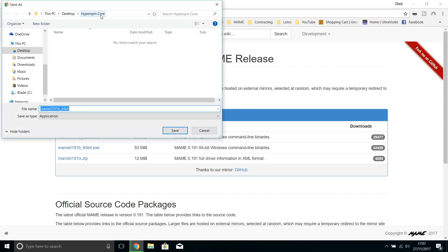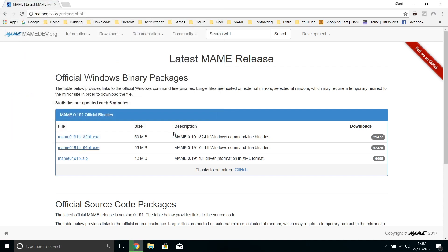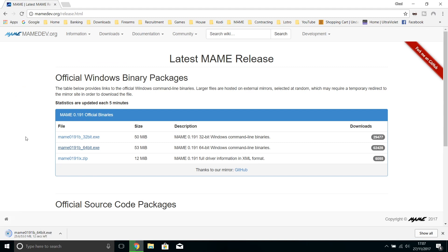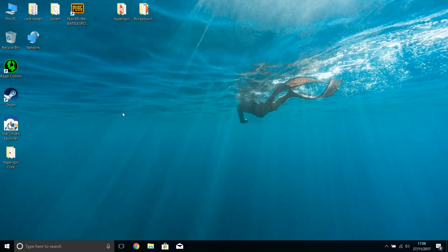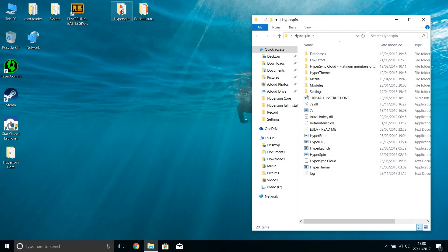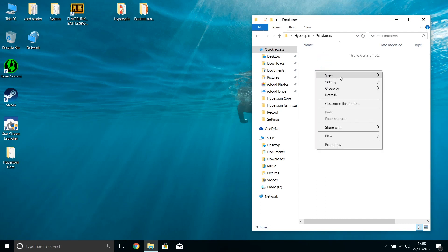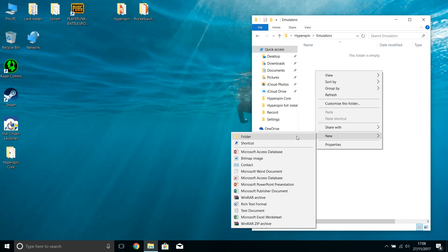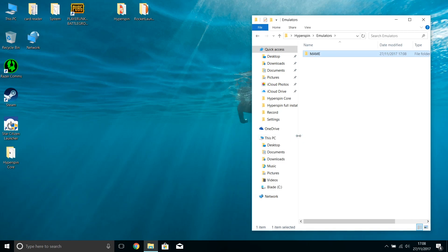I'll download it to my normal directory, HyperSpin core. Save that — it'll just take a second to download. Then what we're going to do is unpack and install that into the emulators directory under our HyperSpin installation directory. I'll close this window off, make sure it's completed. Now I go into our HyperSpin directory — you can see there's a folder here called emulators. I'm going to make a new folder.